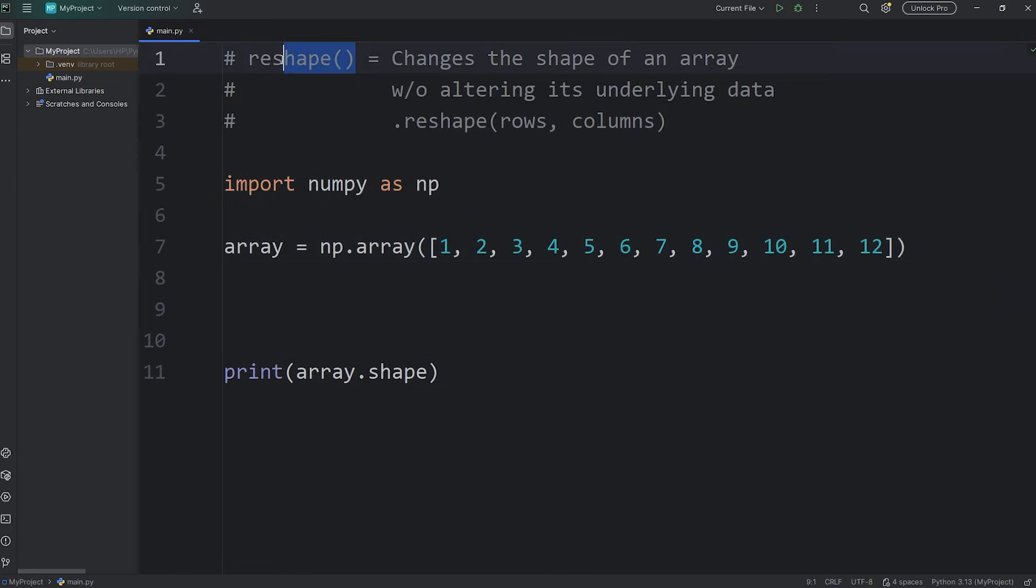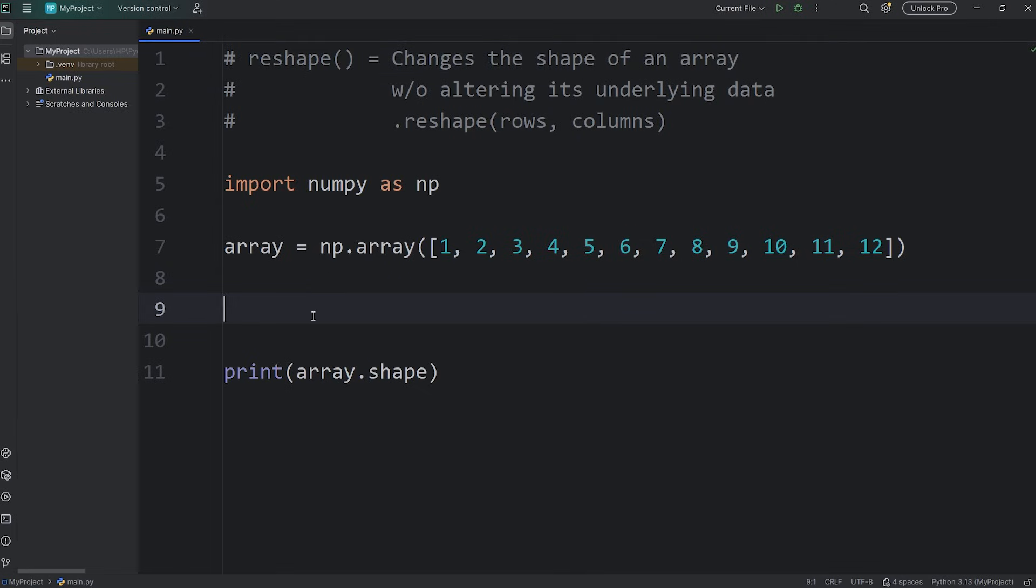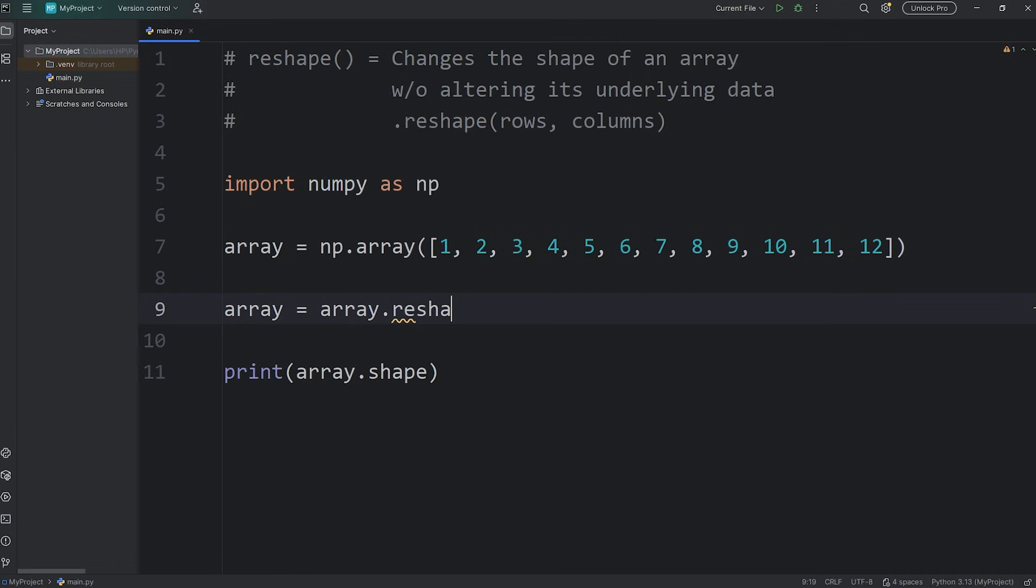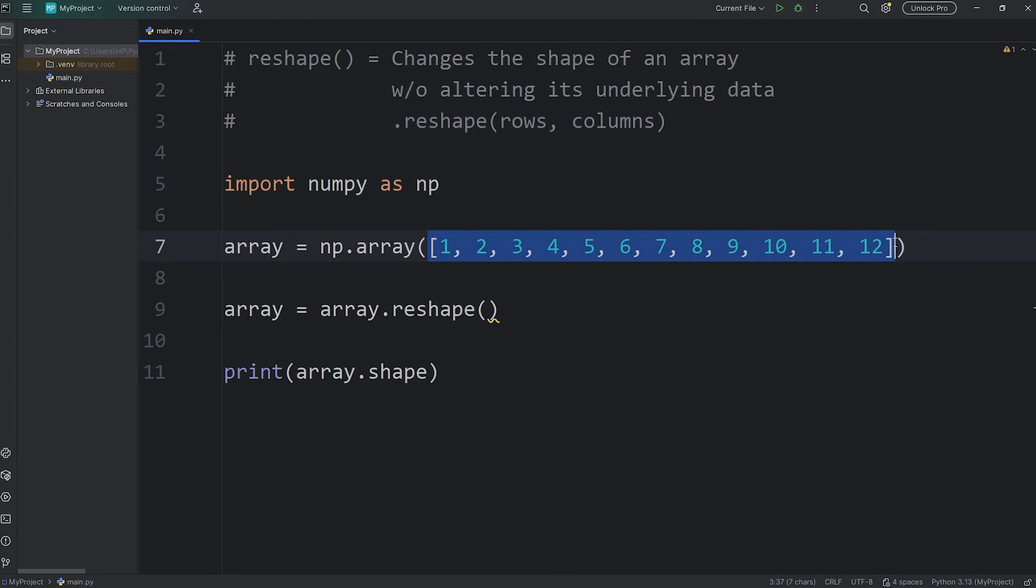The reshape function doesn't reshape in place, it's going to return an array which we'll reassign to array. Array equals, access our original array, call the reshape function. Then pass in the number of rows and columns that we want to reshape this array into.